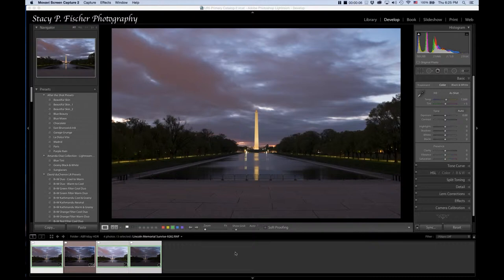This week I put my rented Fuji X100T and the new Lightroom 6 merged to HDR setting to their paces. Using the Fuji's auto exposure bracketing set at one stop, I shot these photos of the Washington Monument in Washington, DC at dawn.